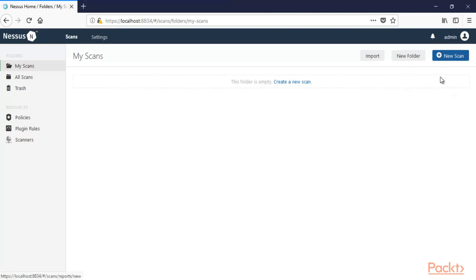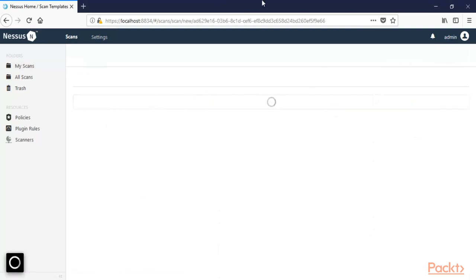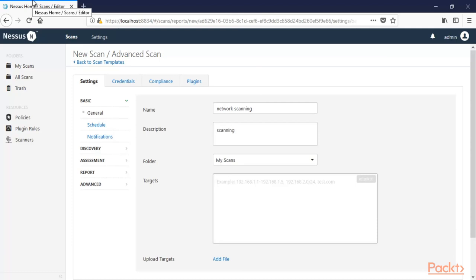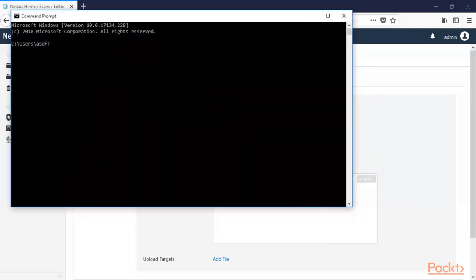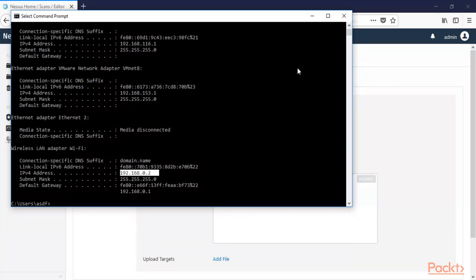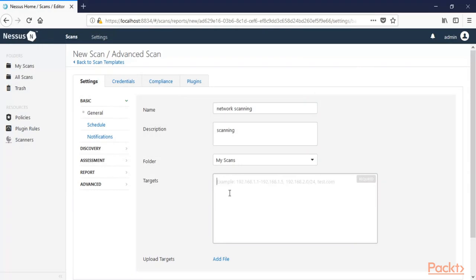Click on 'New Scan', then click on 'Advanced Scan'. Wait for it to prepare. You need to type the name of the project — for example, 'Network Scanning' — and a description. For the target, if you want to scan your Windows machine, open Command Prompt, type 'ipconfig', and check your IP address. The IP address here is 192.168.0.2, so type that as the target.